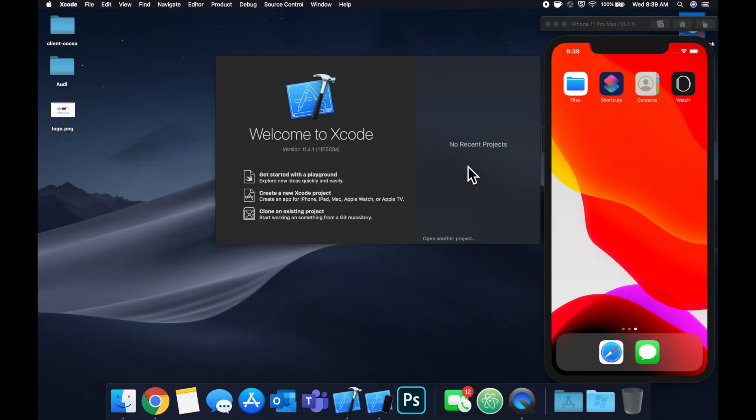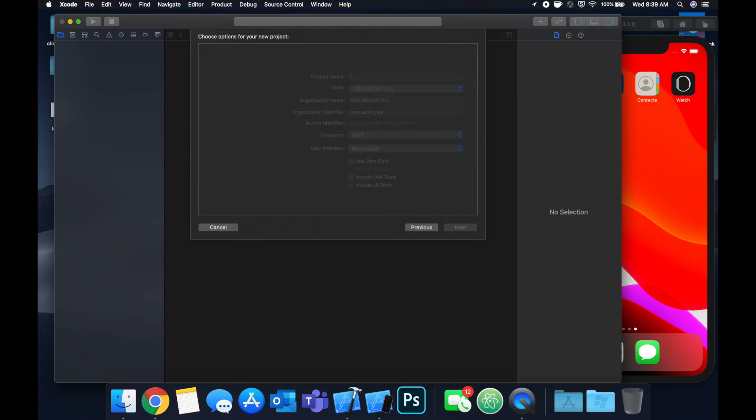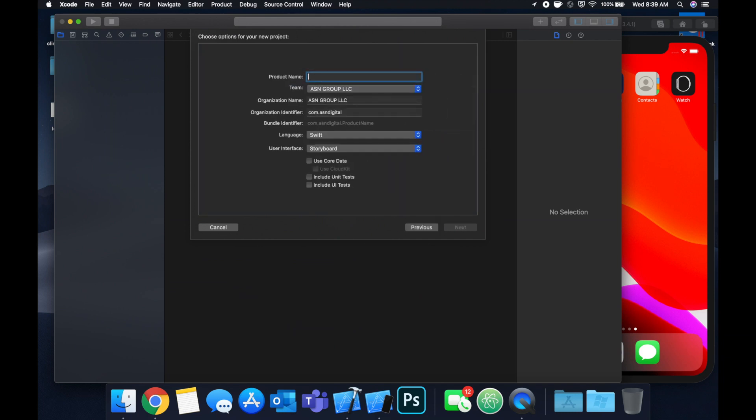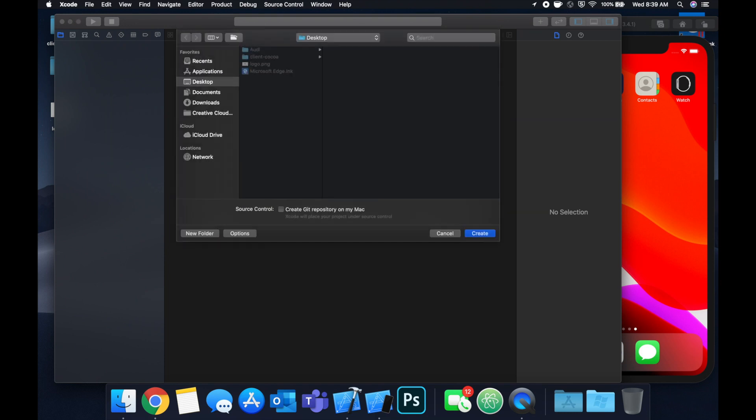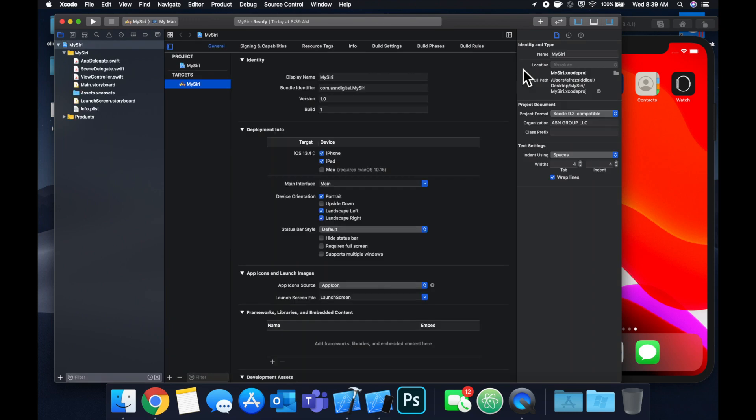All right so let's get started by creating a new Xcode project. We're gonna stick with a single view application template and let's call this project my Siri, save it to our desktop and let's jump right in.